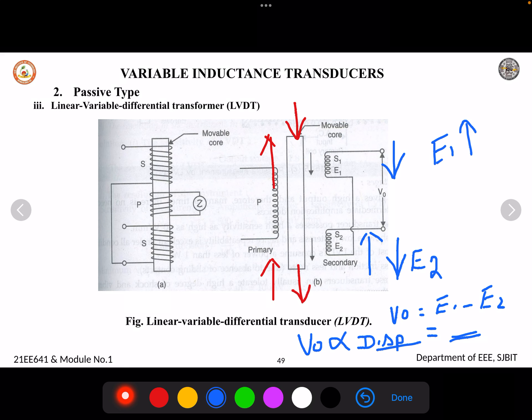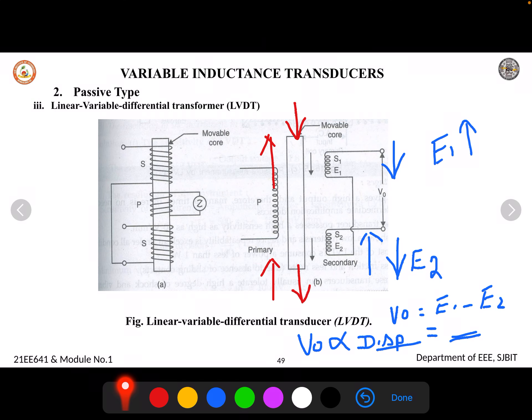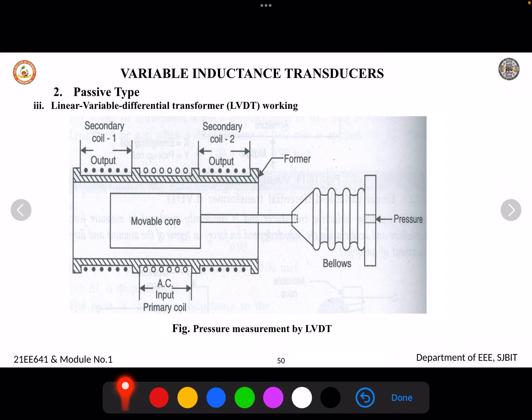The displacement is caused by the mechanical input applied to move the core. Based on that displacement, the output voltage is produced — the output is proportional to the displacement. This is how the LVDT measures mechanical input by converting it to an electrical output.